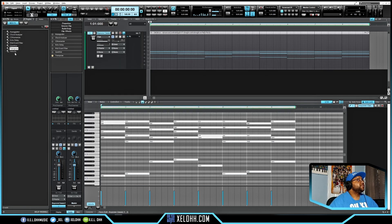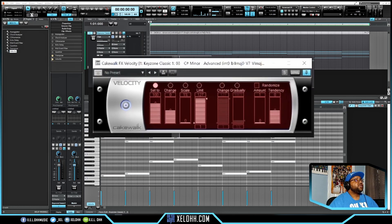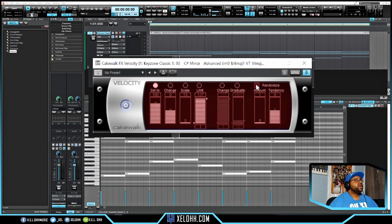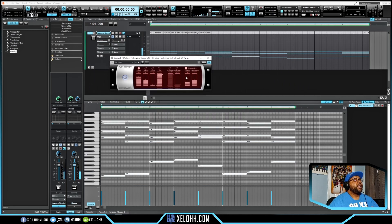The Velocity effect lets you change the velocity of notes. For example, on a hi-hat you can set a range between 64 and 127 to adjust volume. You can also randomize it and set how much randomization you want applied.